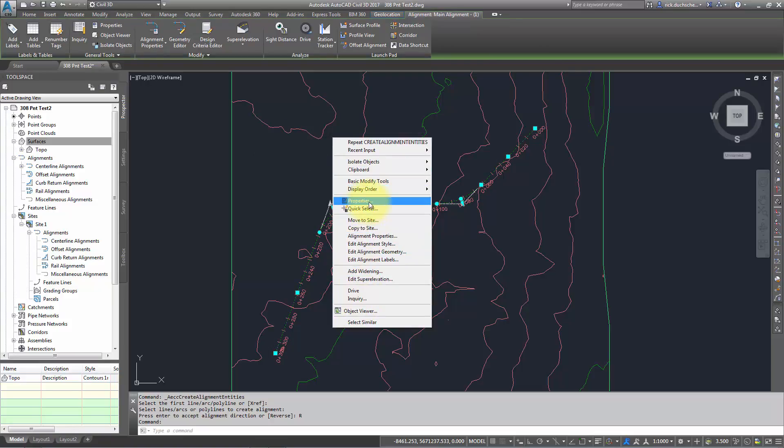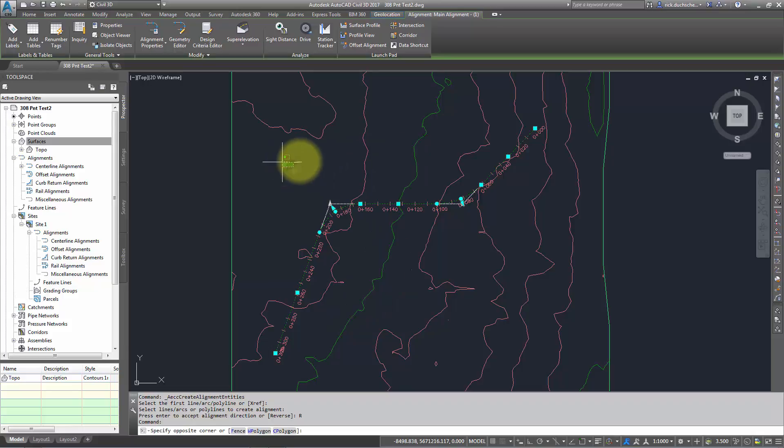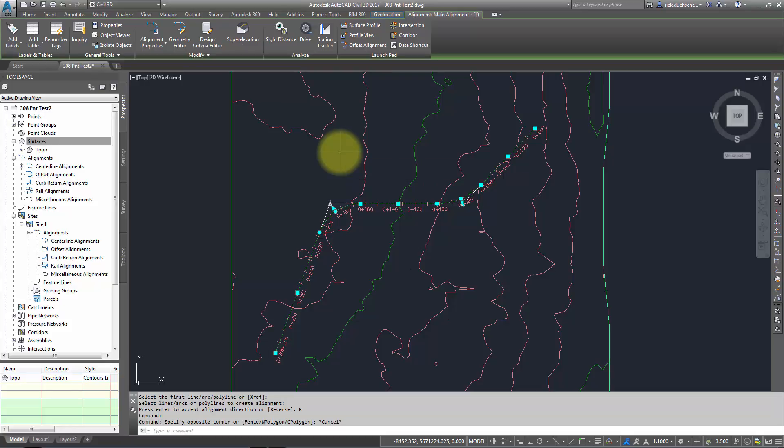But I'll talk about that in the next segment, which is editing alignments. All right, thanks for watching.